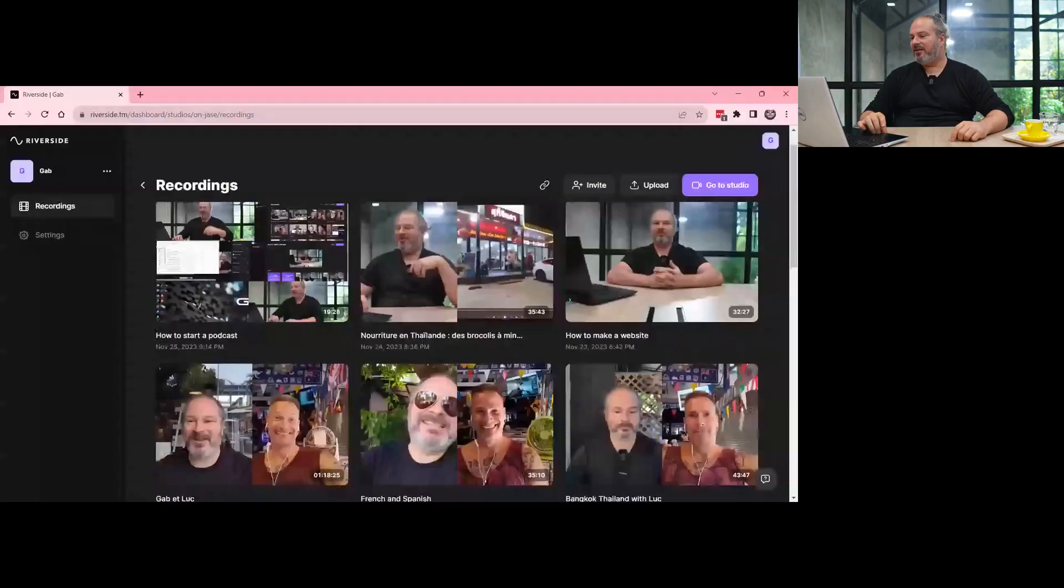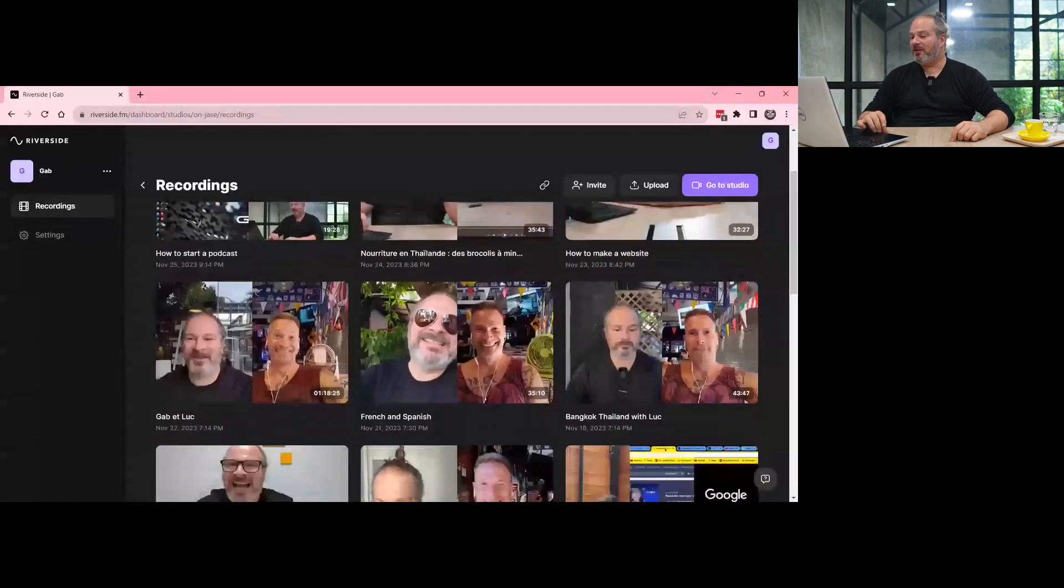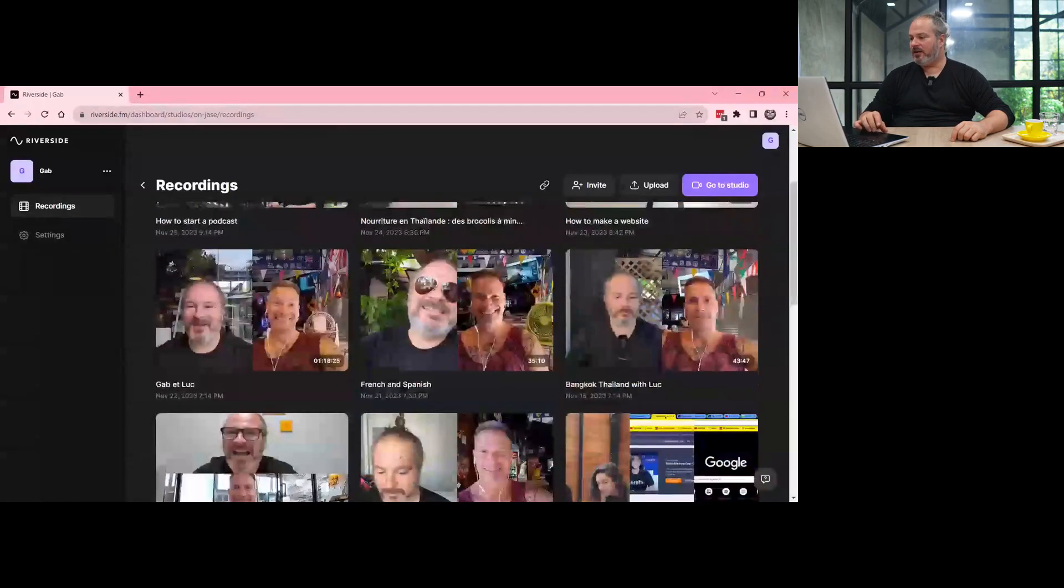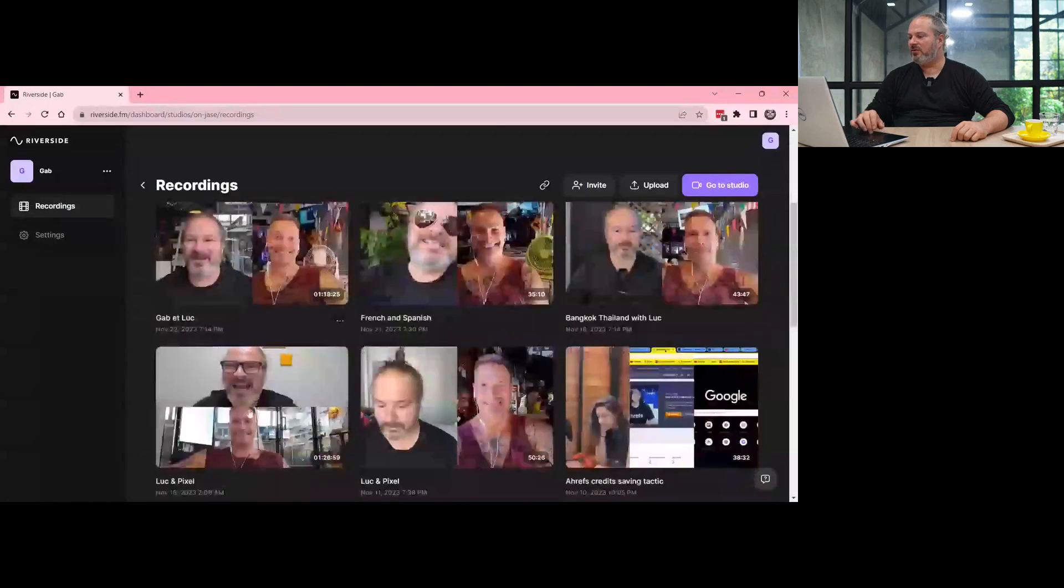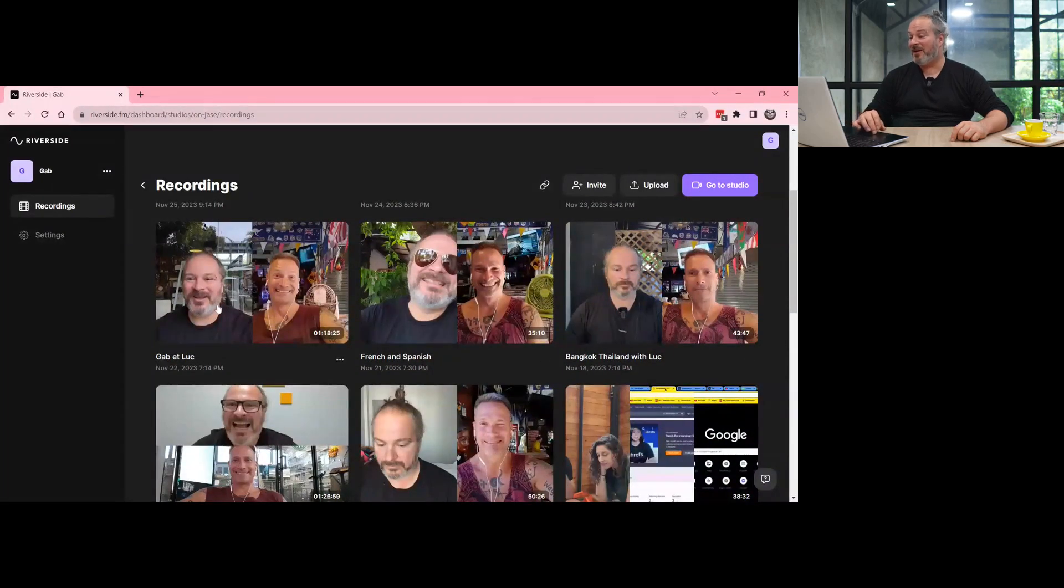The first tool that I use is called Riverside. Riverside is made to record an interview between two persons and to record on both ends their phone. As you can see here in my list of recordings, I did a few things with my friend Luke. He's in Bangkok. I'm in Chiang Mai. We both use our phone.